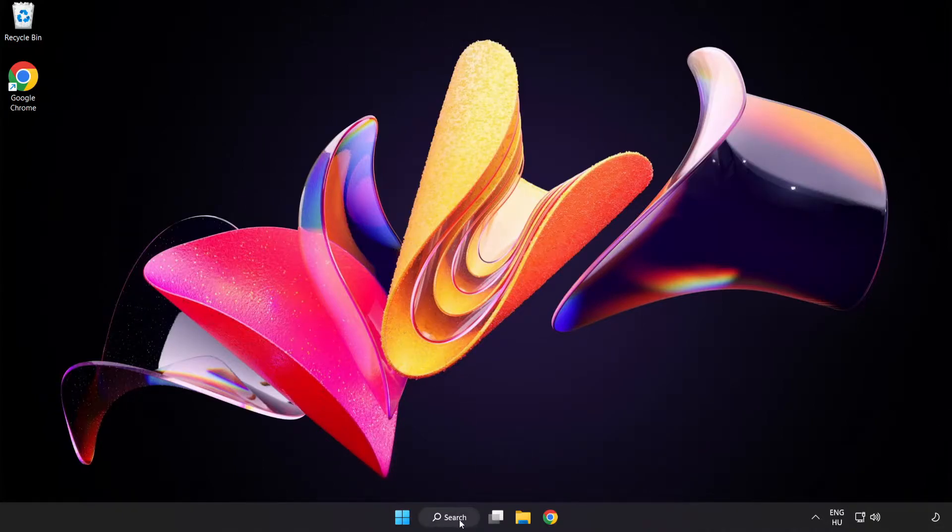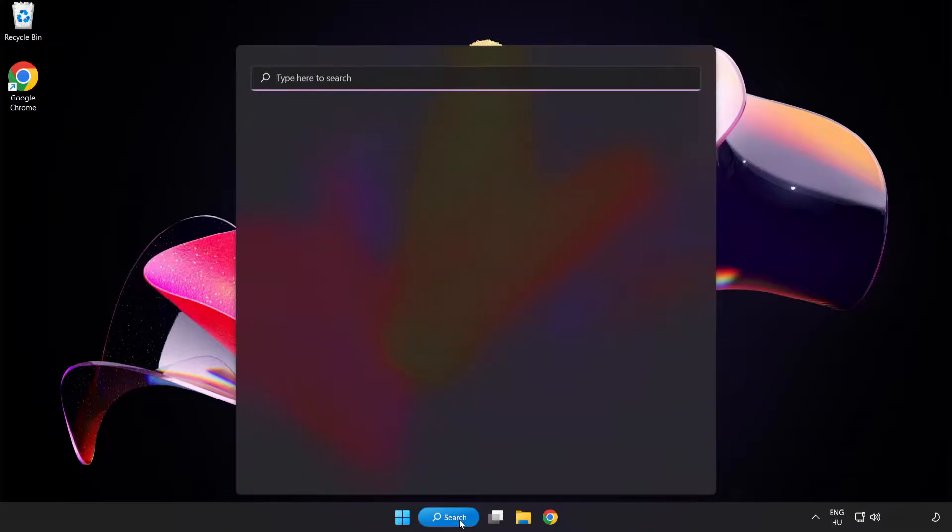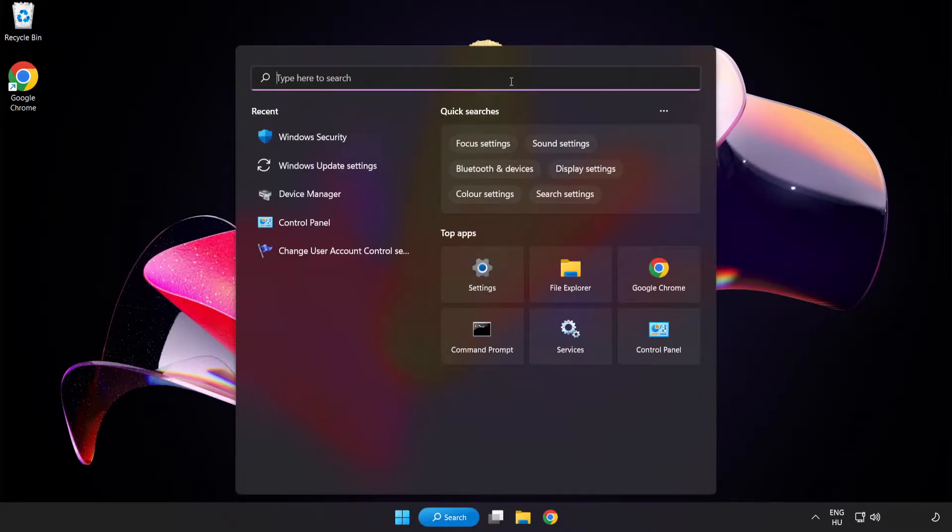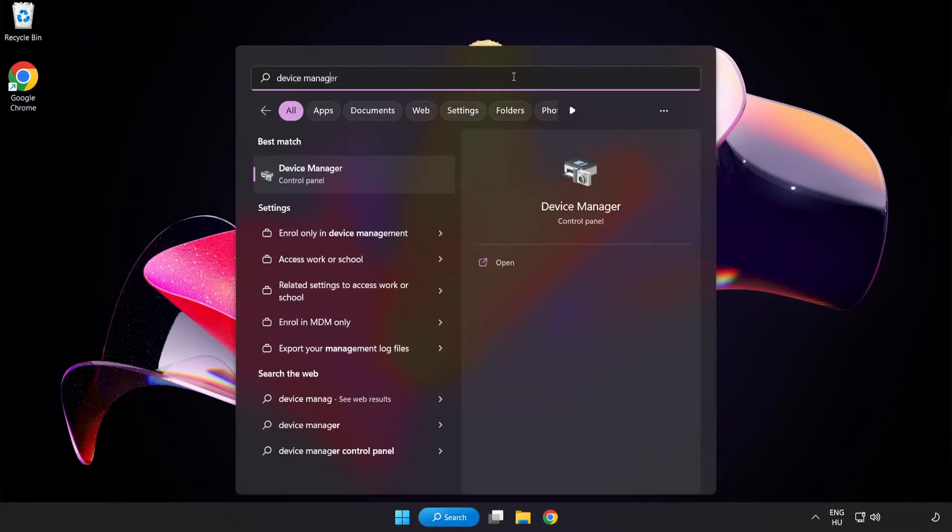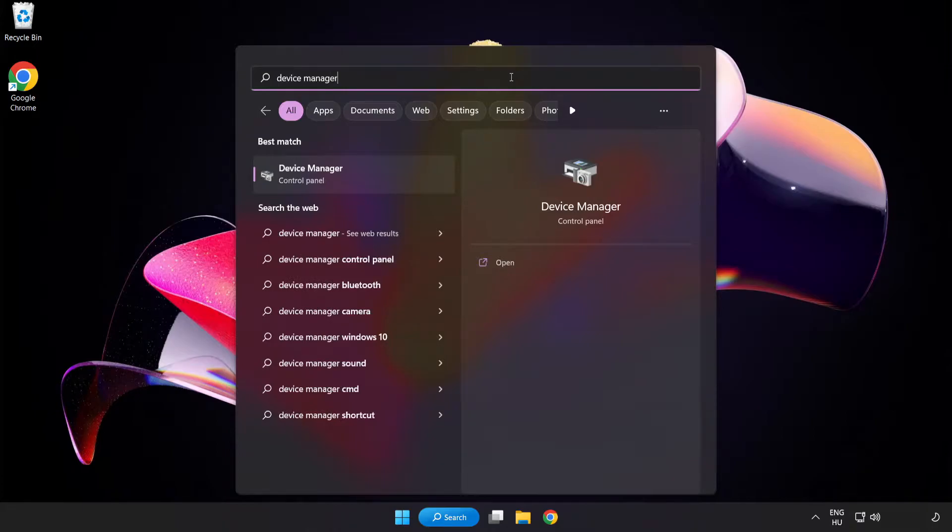Click search bar and type device manager. Click device manager.